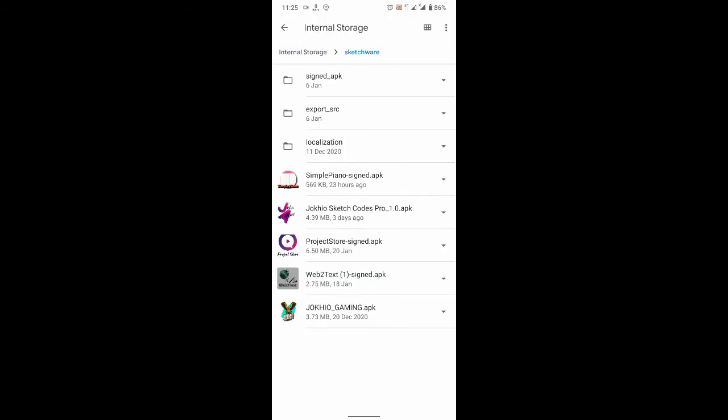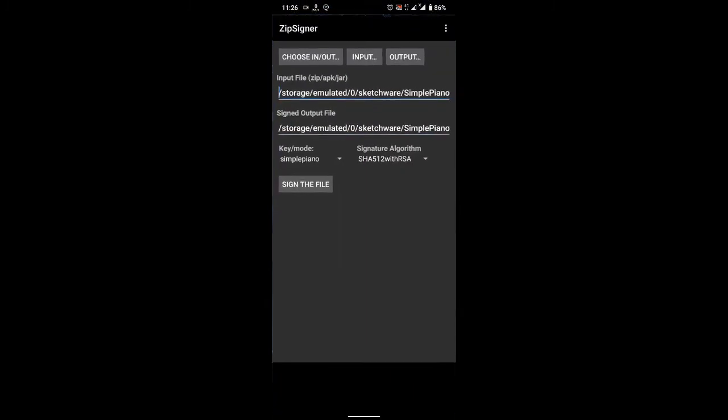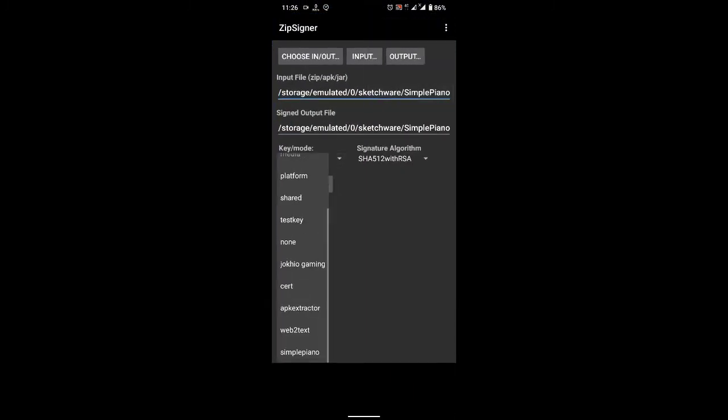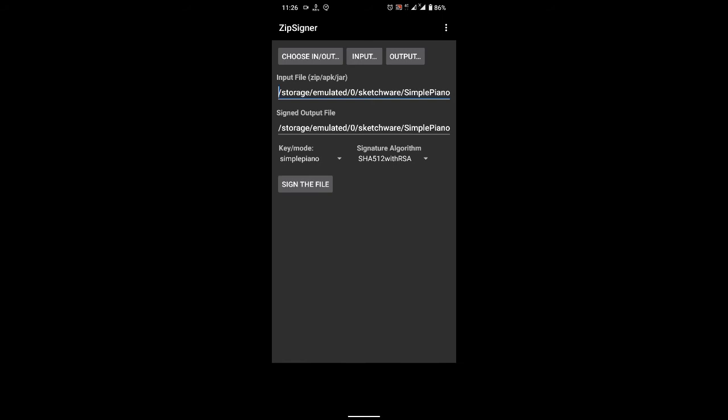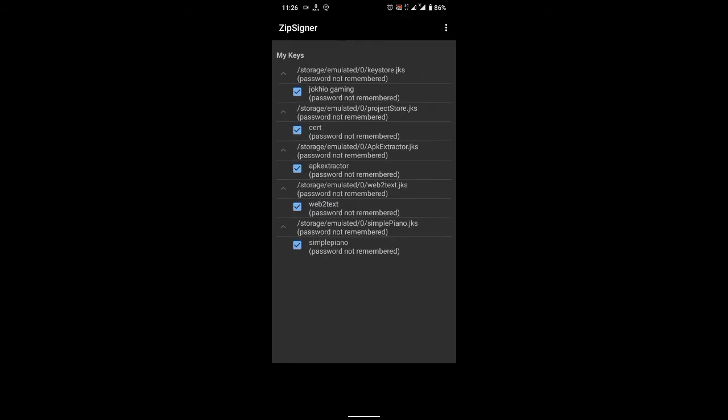Okay. For example, after a long time you have the same app and you want to update it on the Play Store. Remember, we created a keystore.